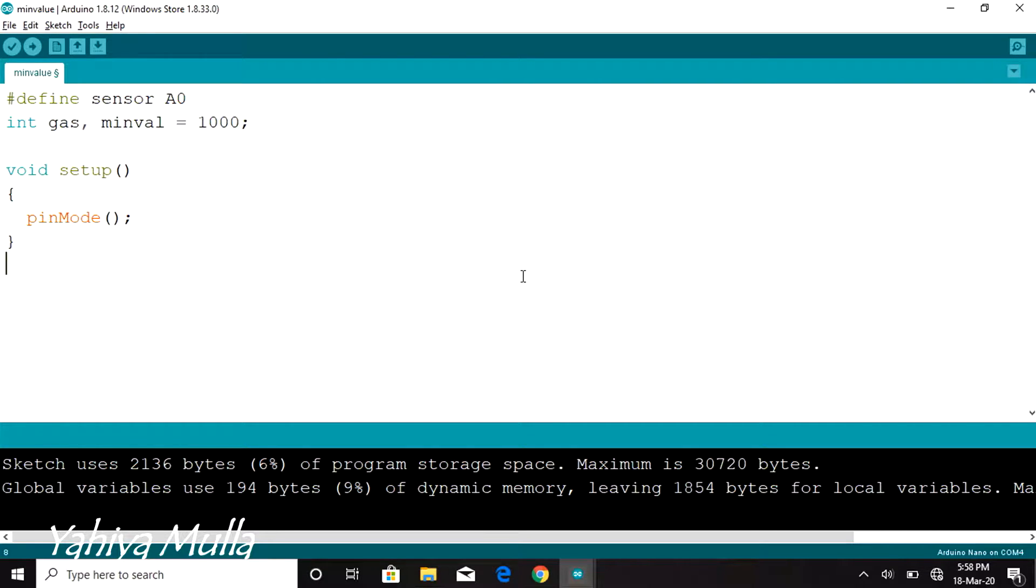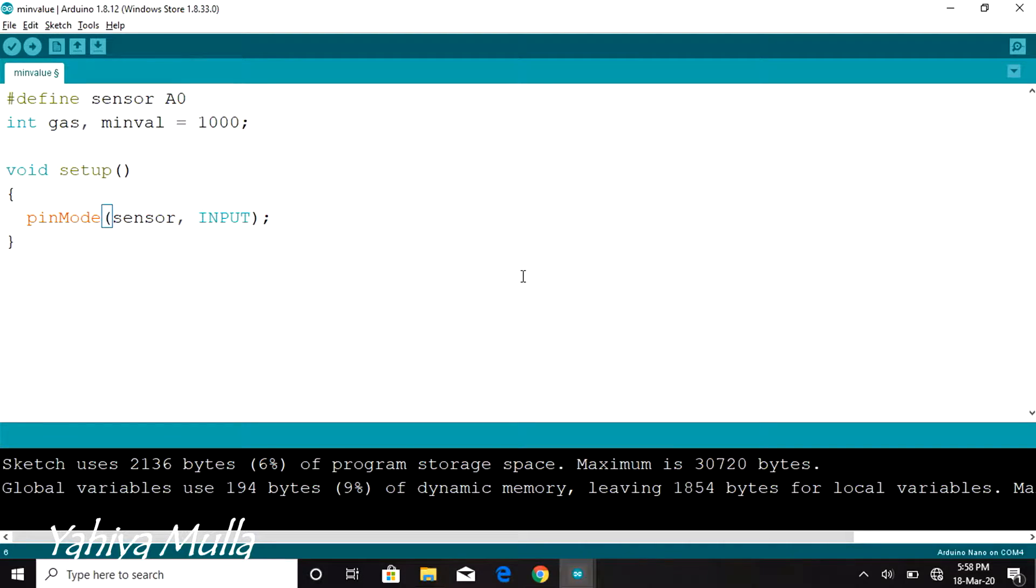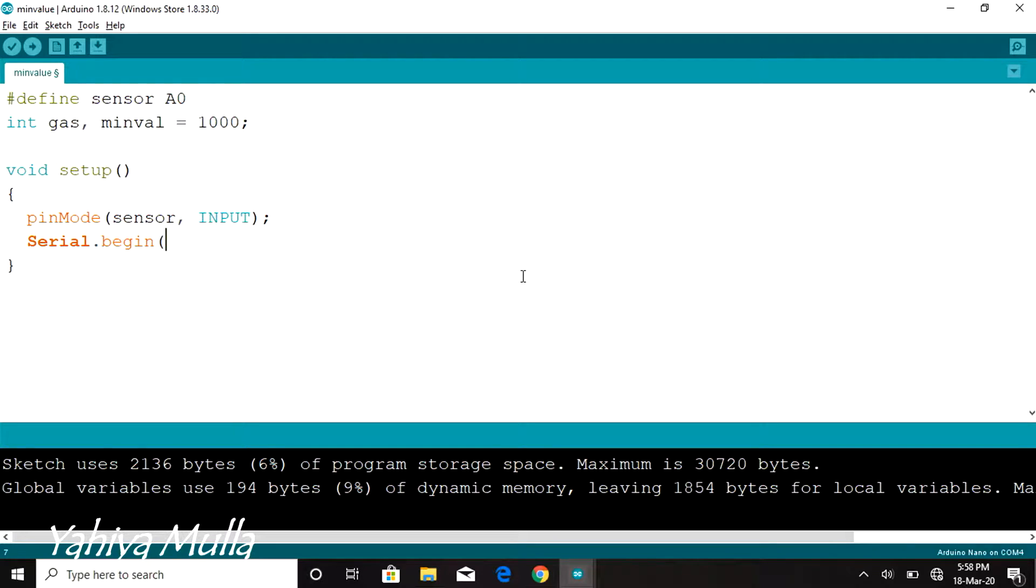In the setup function, declare sensor, that is pin A0 of the Arduino, as input and start the serial communication at a baud rate of 9600.